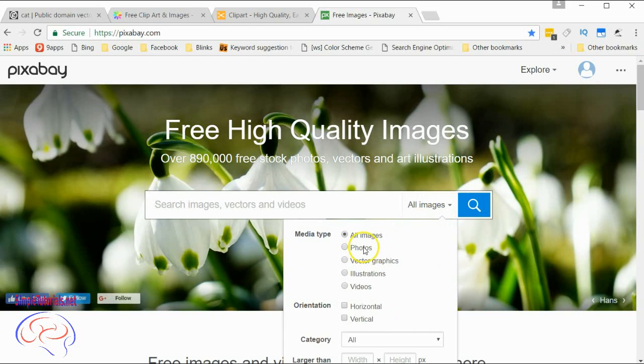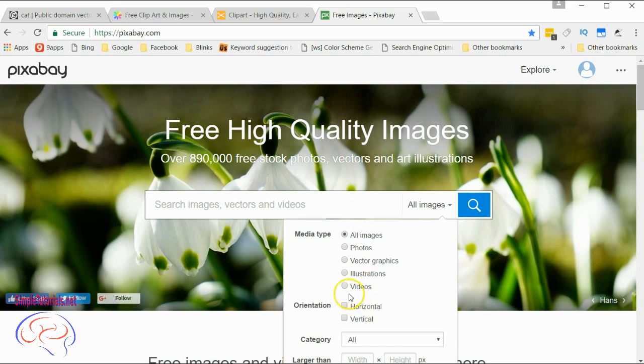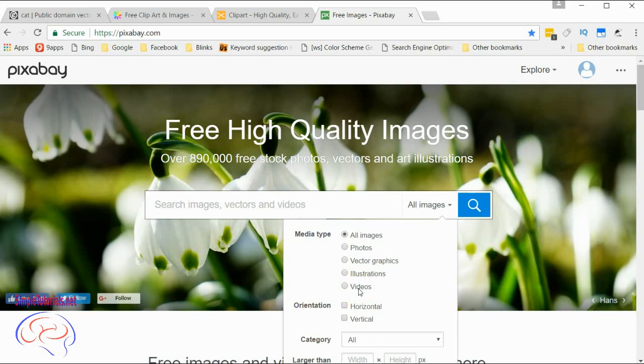They have other formats: photos, vector graphics - a lot of the illustrations are going to be vector form. Not all of them are SVG; they have Illustrator format as well. What I like is that it also has videos, because for another channel I need to use some videos. This site has quite a variety.